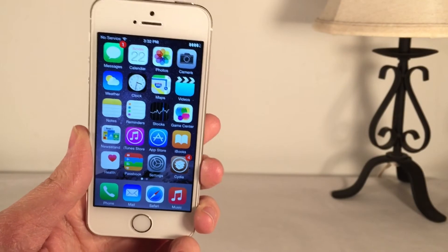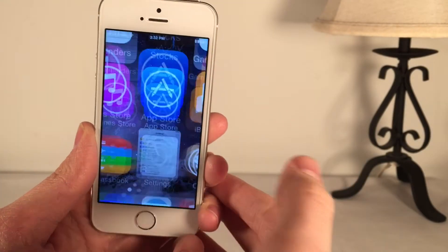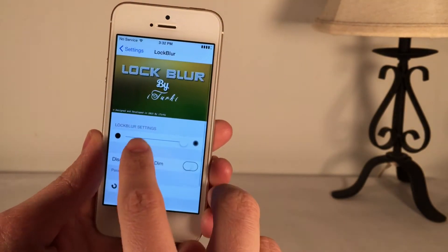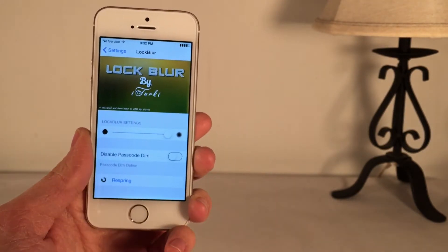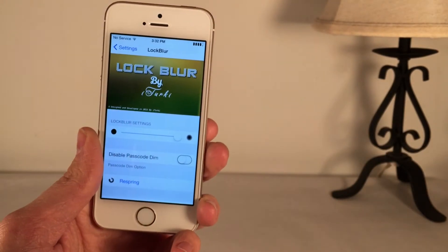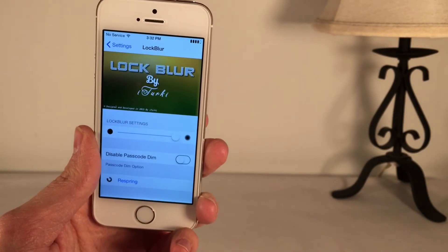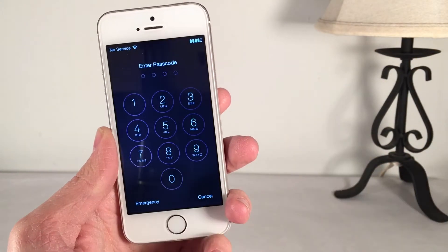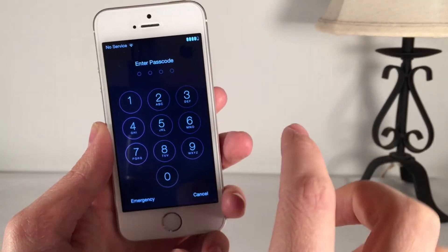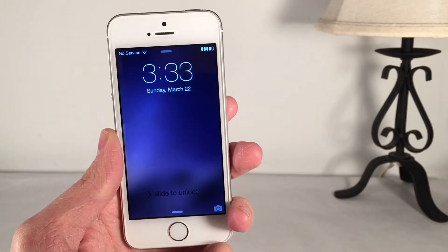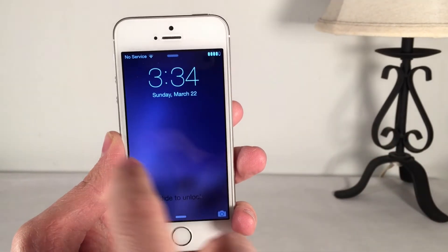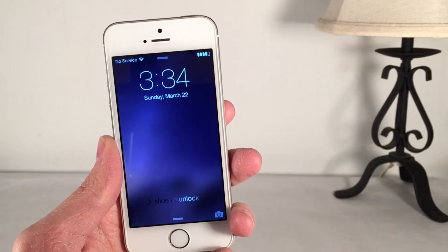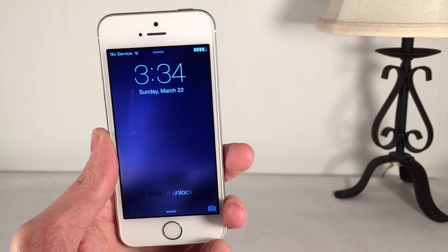It's a very subtle effect, but I really like it. You can control how blurry it is by going into Settings and scrolling down to the panel for LockBlur — to the right is more blurry, to the left is less blurry. I also want to show you what the passcode screen looks like with this tweak. When I slide to unlock, it just dims the wallpaper a little bit. By default it does blur when you slide to unlock, but this tweak just adds blur there without even sliding to unlock or getting a notification.